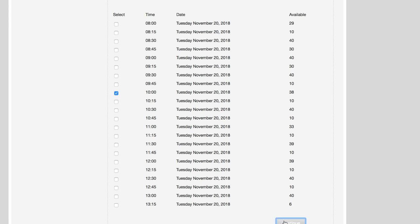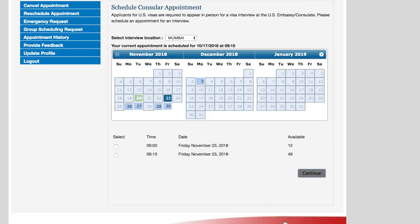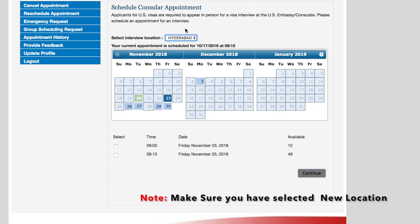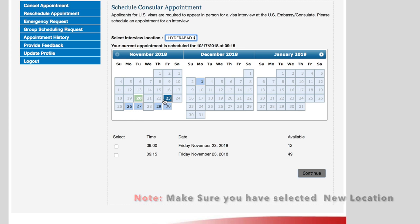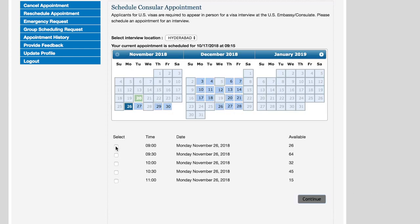Then continue. Now we have to select the location for the consular appointment. Select location Hyderabad, then next available dates. Right now I'm clicking the 26th and the available slot is 9 a.m. Then continue. That's all, thank you everyone, bye bye.